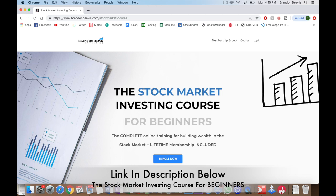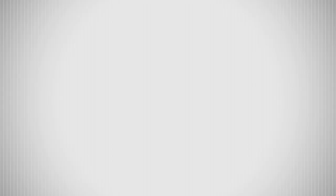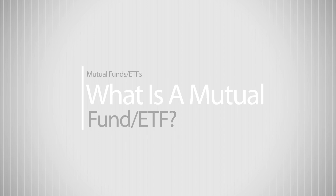These are exactly the type of topics we cover in our investing course. If you're interested in checking that out, it's that first link down in the description below. But jumping right ahead into the video, we'll start from the very basics and ask the question: what is a mutual fund or an ETF?